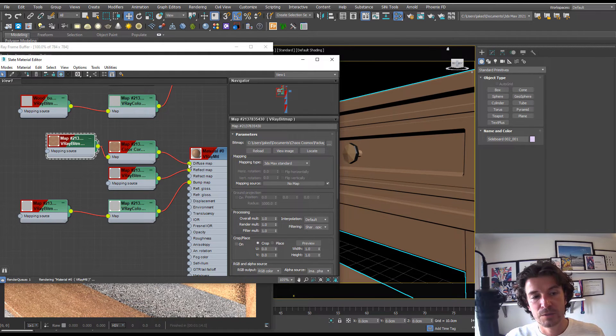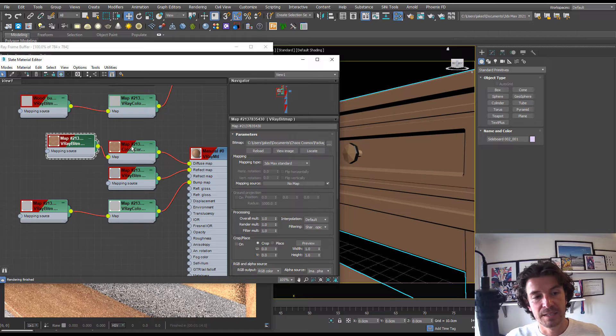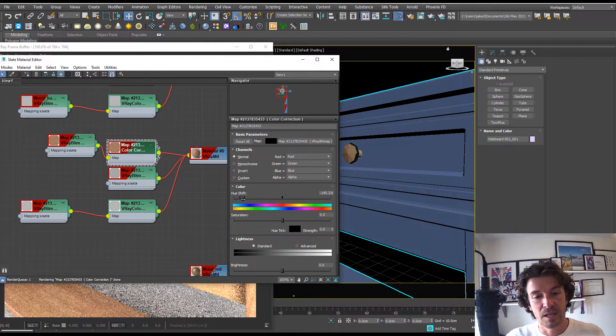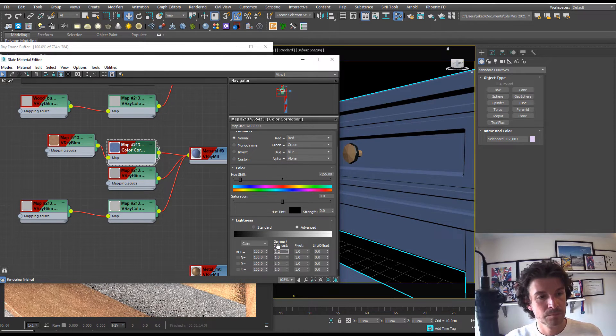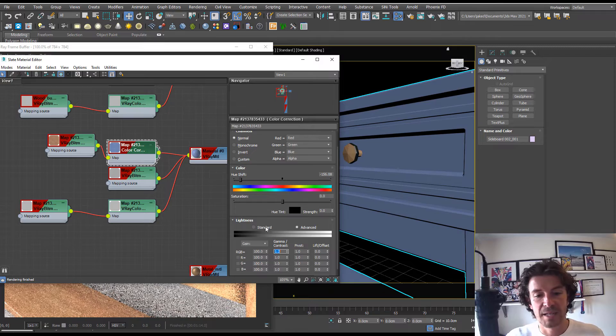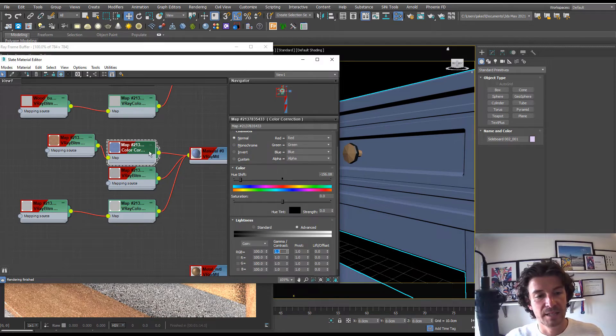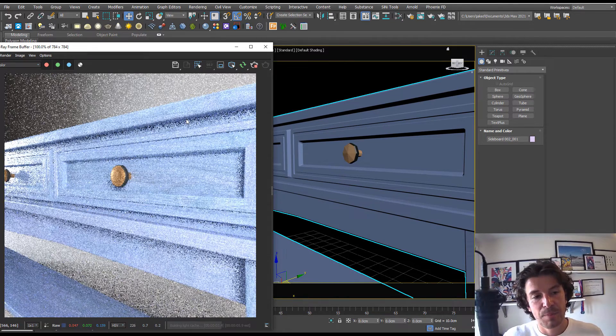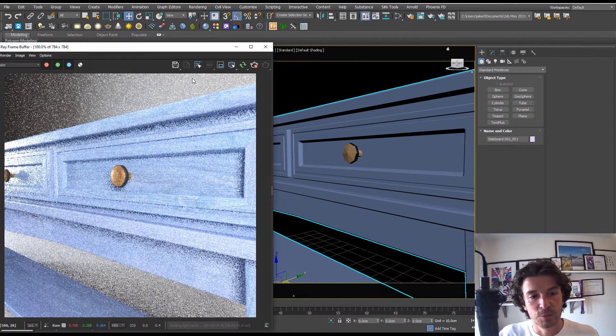I want to make this look painted. I'm just going to add a color correction, plug that into our diffuse, and in the color correction let's just change the color. Also going to make it a little bit lighter in the gamma. We can see we have kind of painted this object.